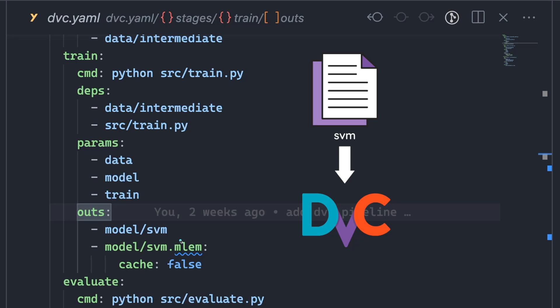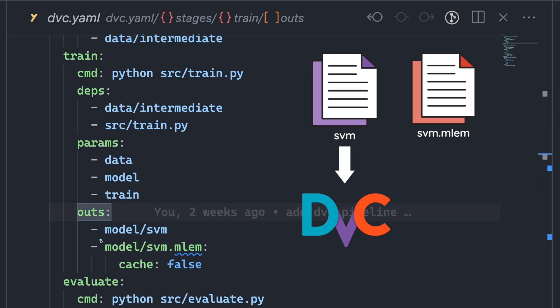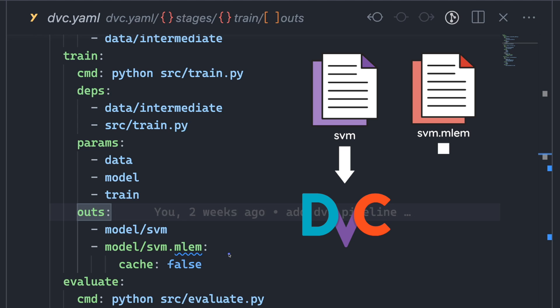This ensures that large binary files do not slow down the performance of the repository. The model.svm.mlem is not cached, so it won't be uploaded to a DVC remote storage, but will be committed to Git. This allows us to track changes in the model while still keeping the repository size small.